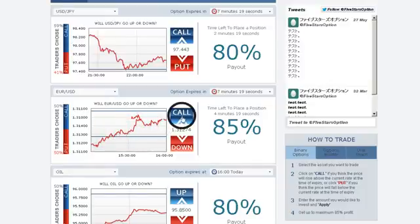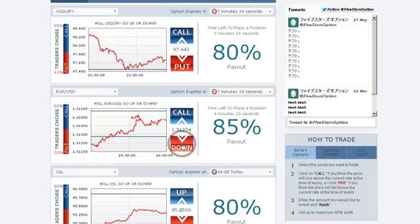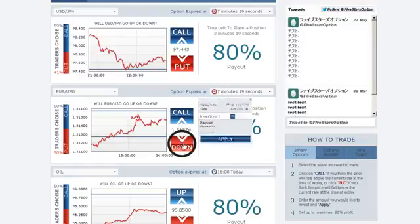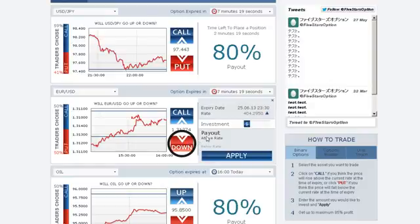Click Call or Up if you predict that the expiry of the asset will be higher than the level currently quoted. Click Put or Down if you think it will be lower than the level currently quoted.